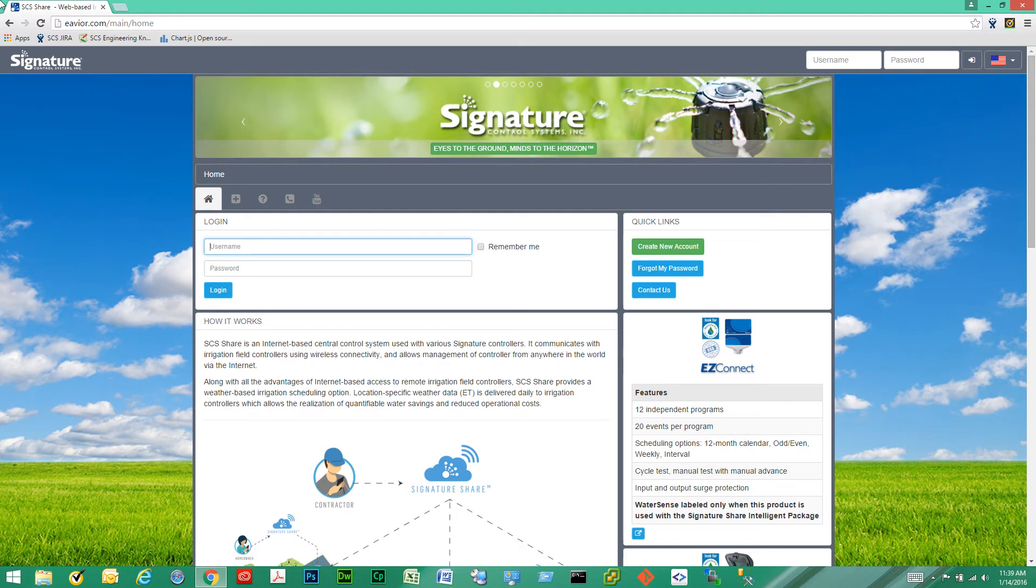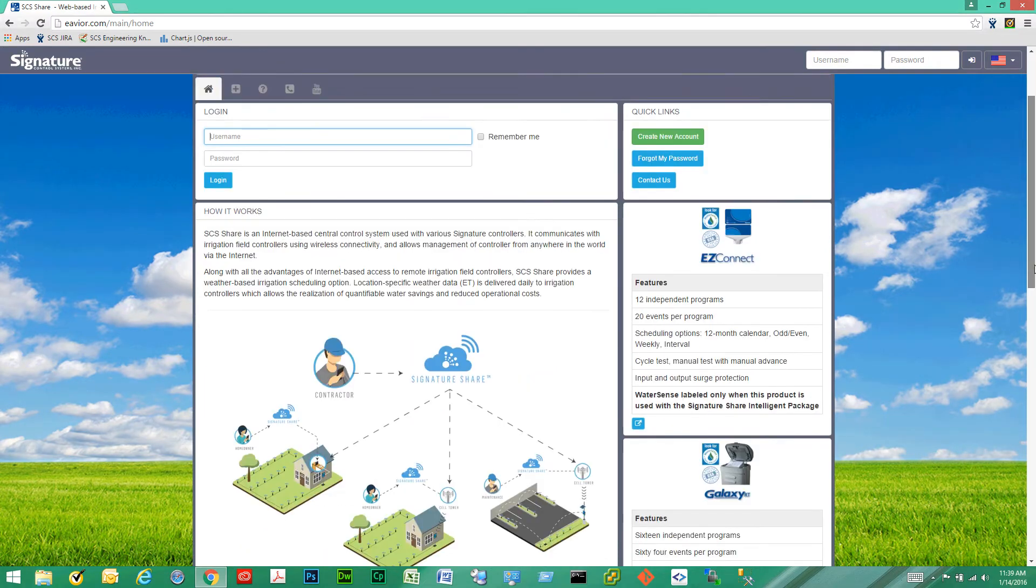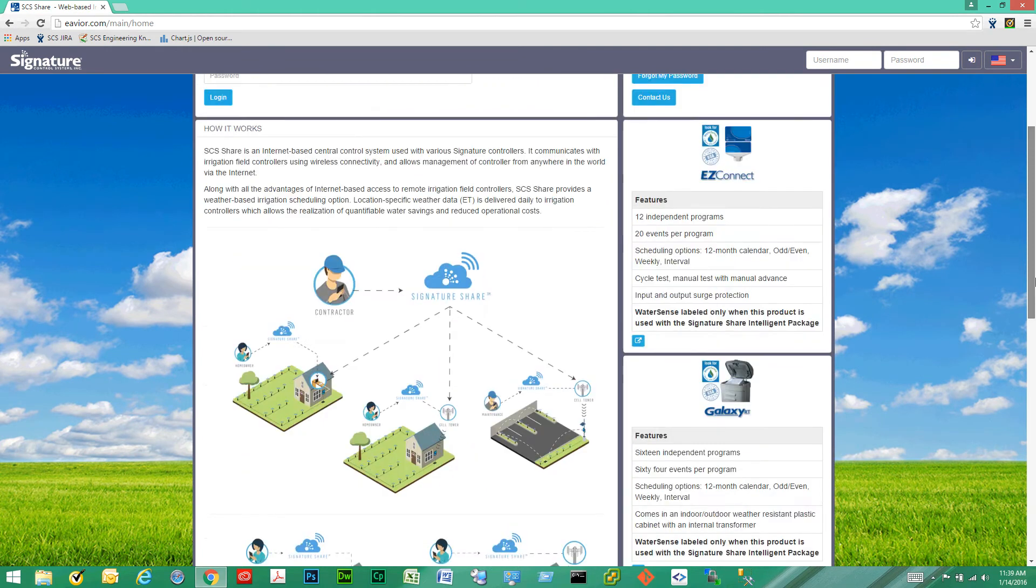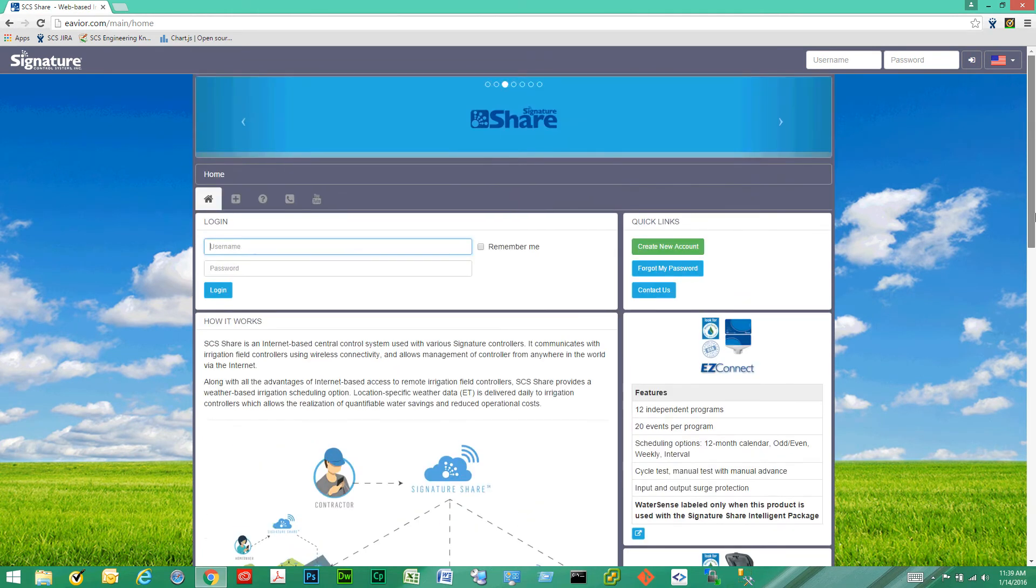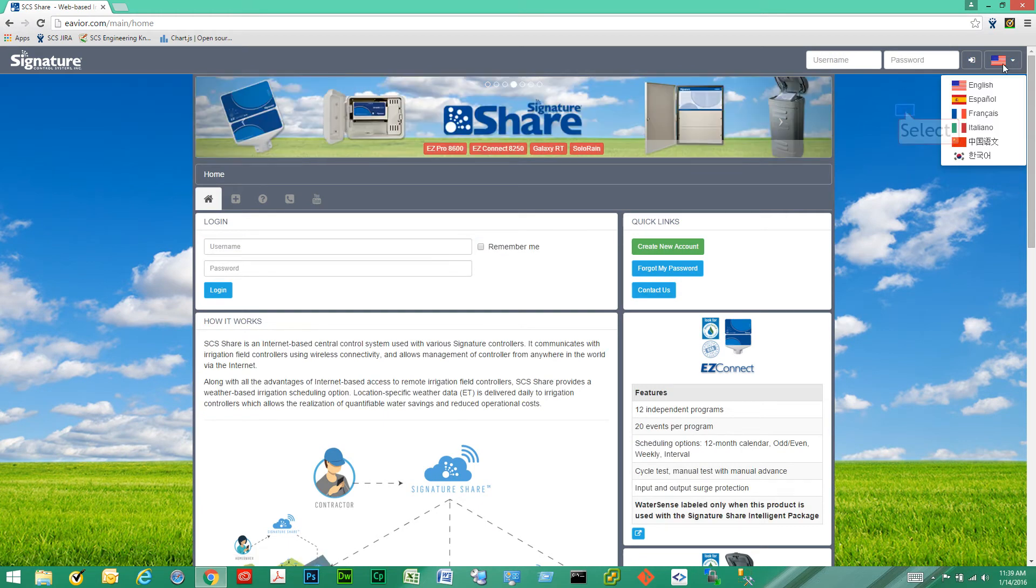So this is the homepage of SCS Share. As you can see we have the top navigation bar on top that will always remain on top as we scroll up and down the page. We have the login form, the mini login form on top and we have a language select drop-down.